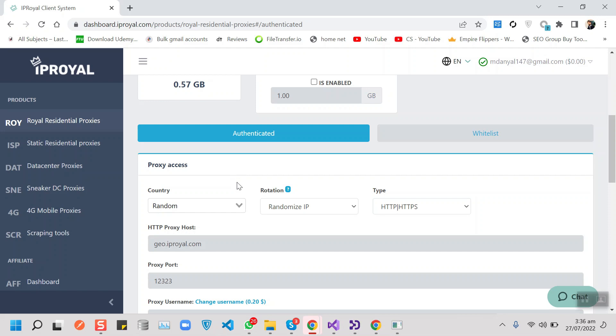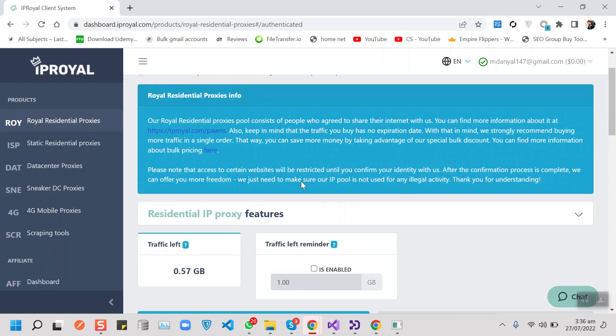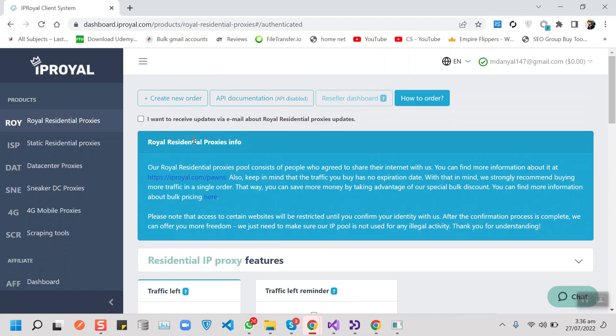IP Royale has also given me a code for you guys: 50% off on your residential proxy order. Link below, use the code to get that 50% discount.